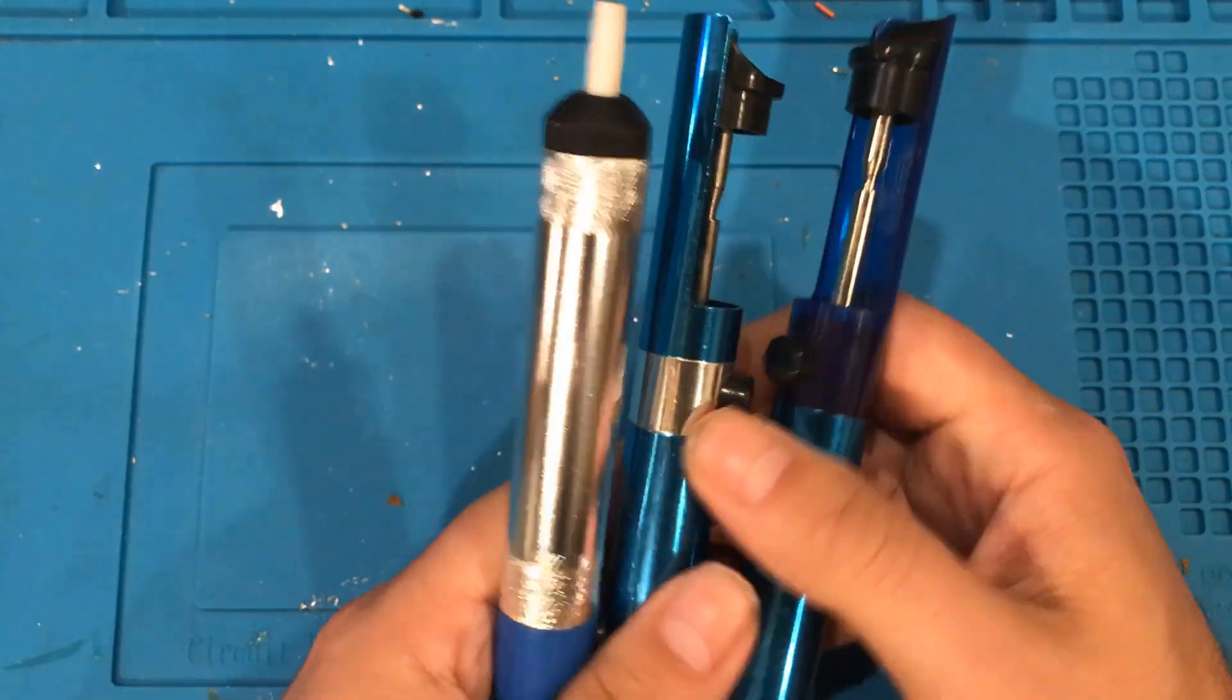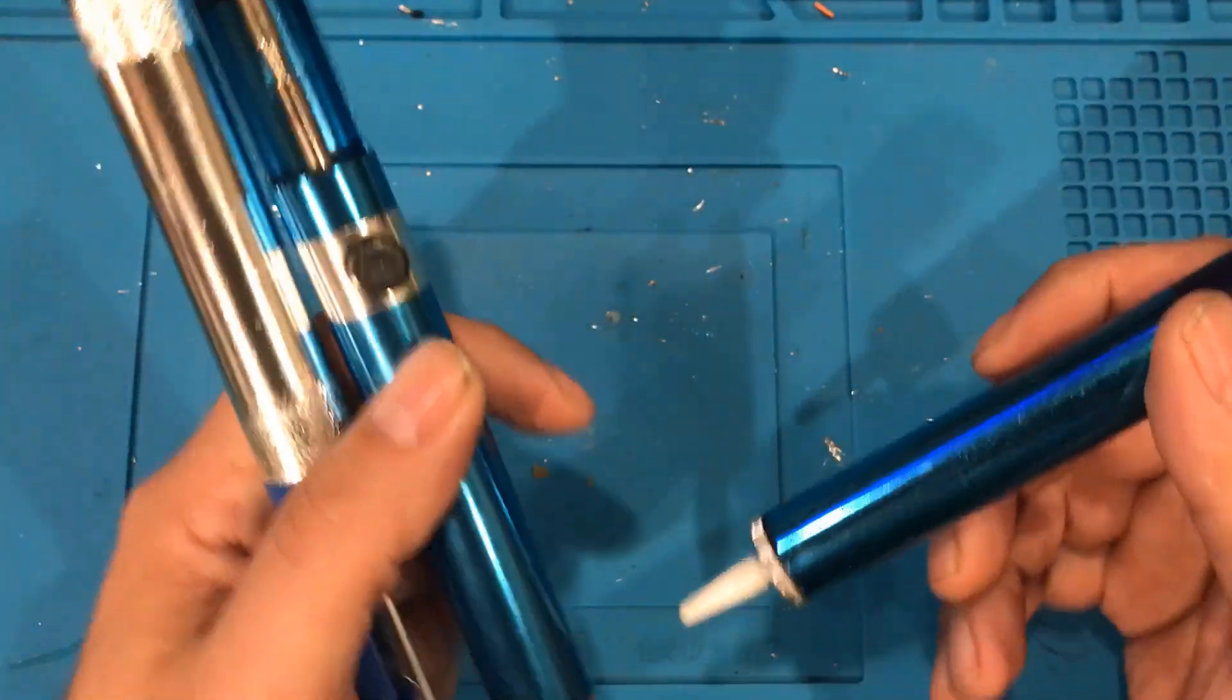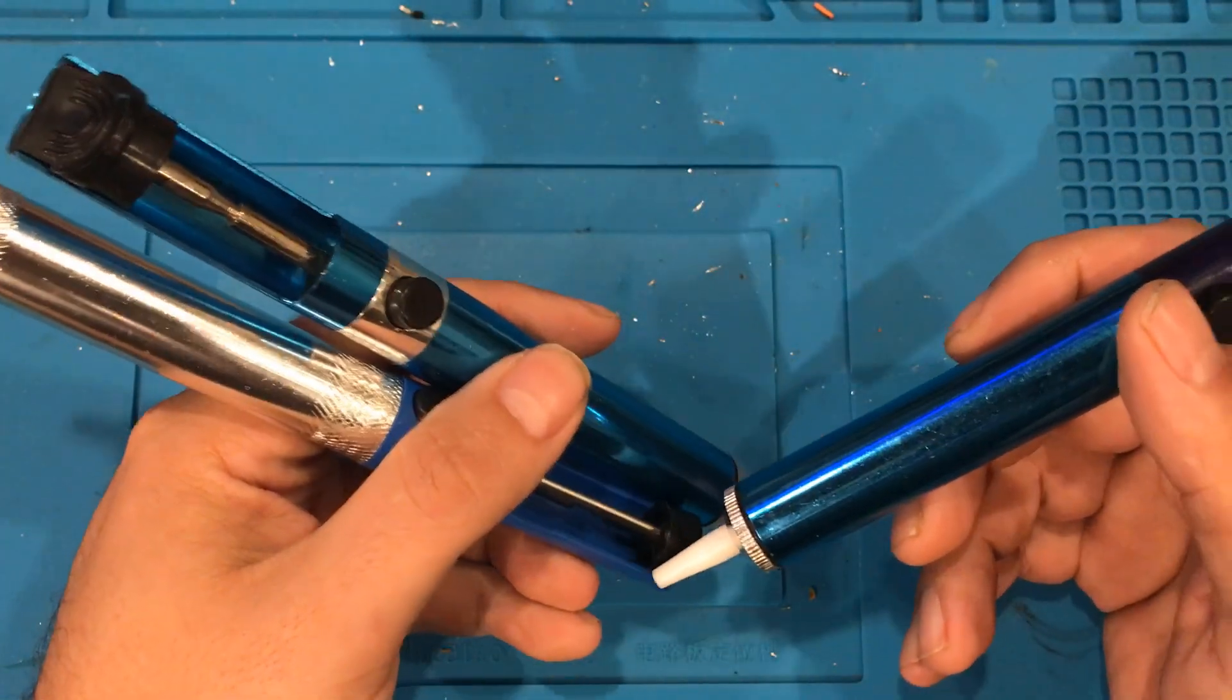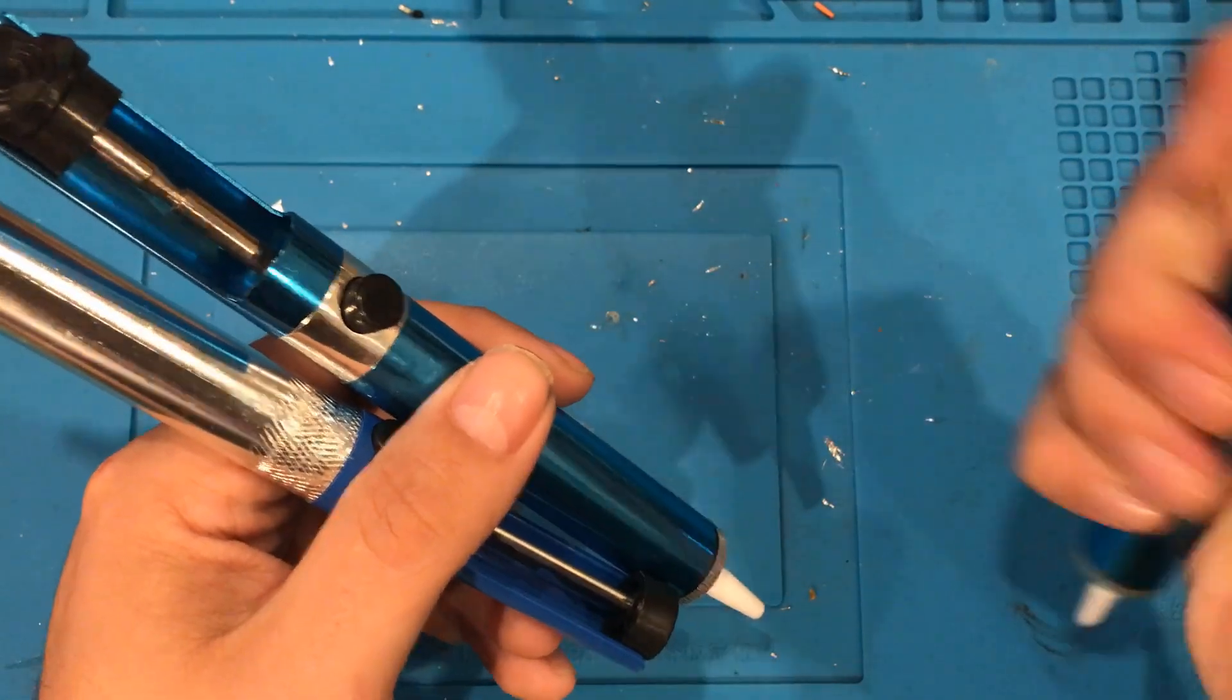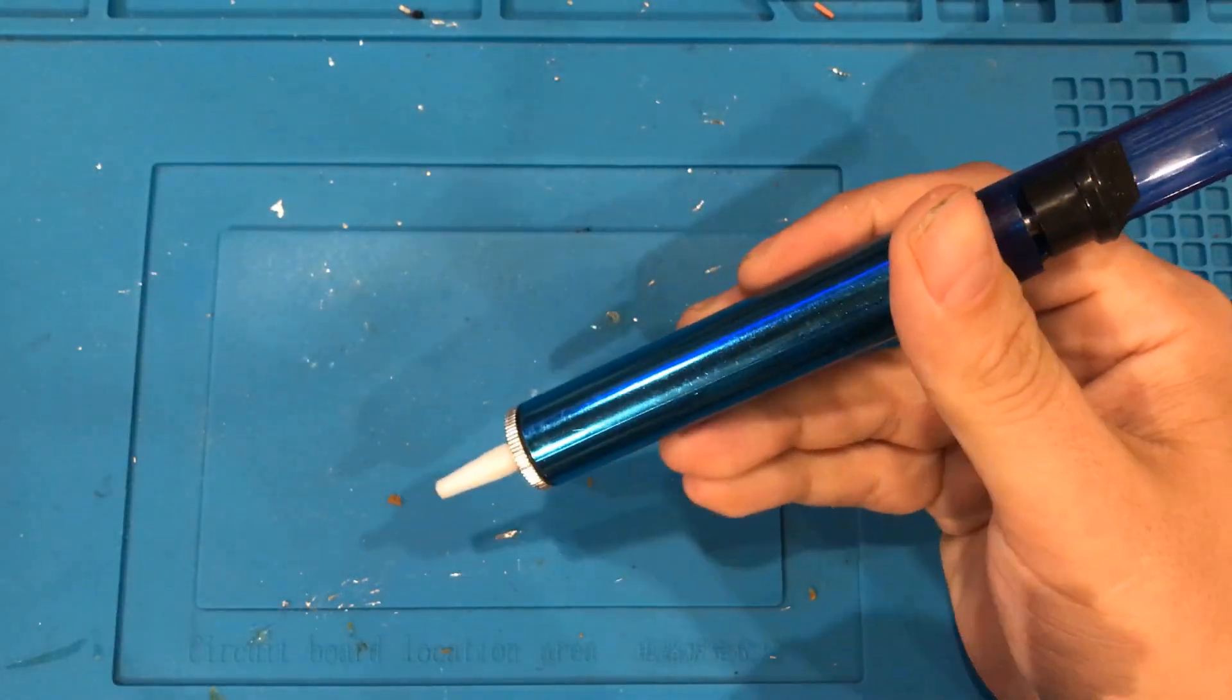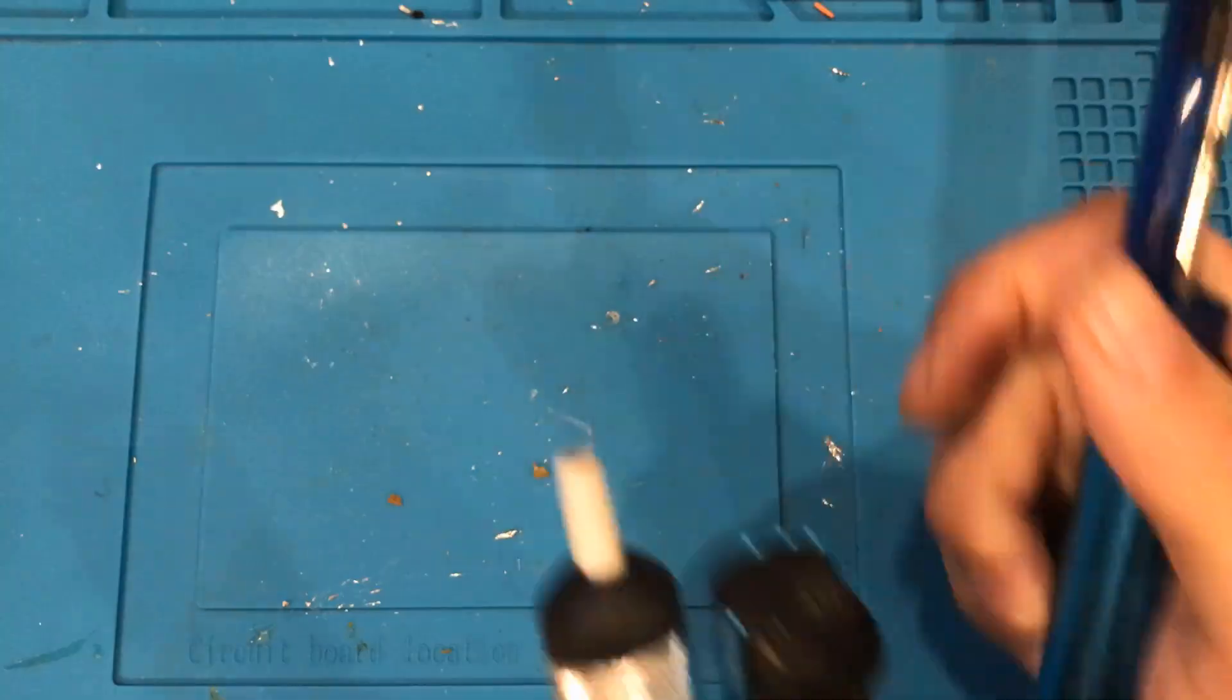Hey everybody! I hope you're having a fantastic day. I have an absolute hatred for these solder suckers. They suck everything except solder.